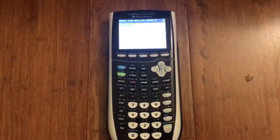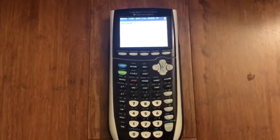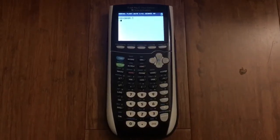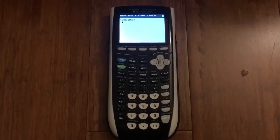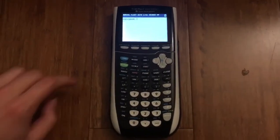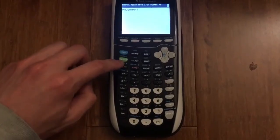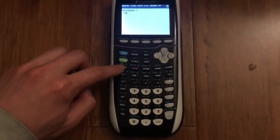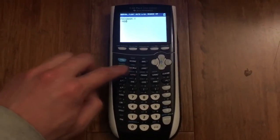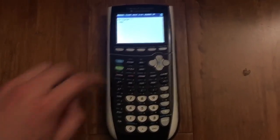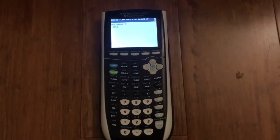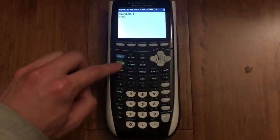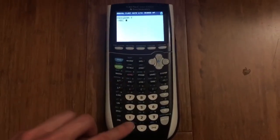If you want to get letters, first click alpha and then the letter in green, so A, B, C. If you want to do a space, click alpha zero.